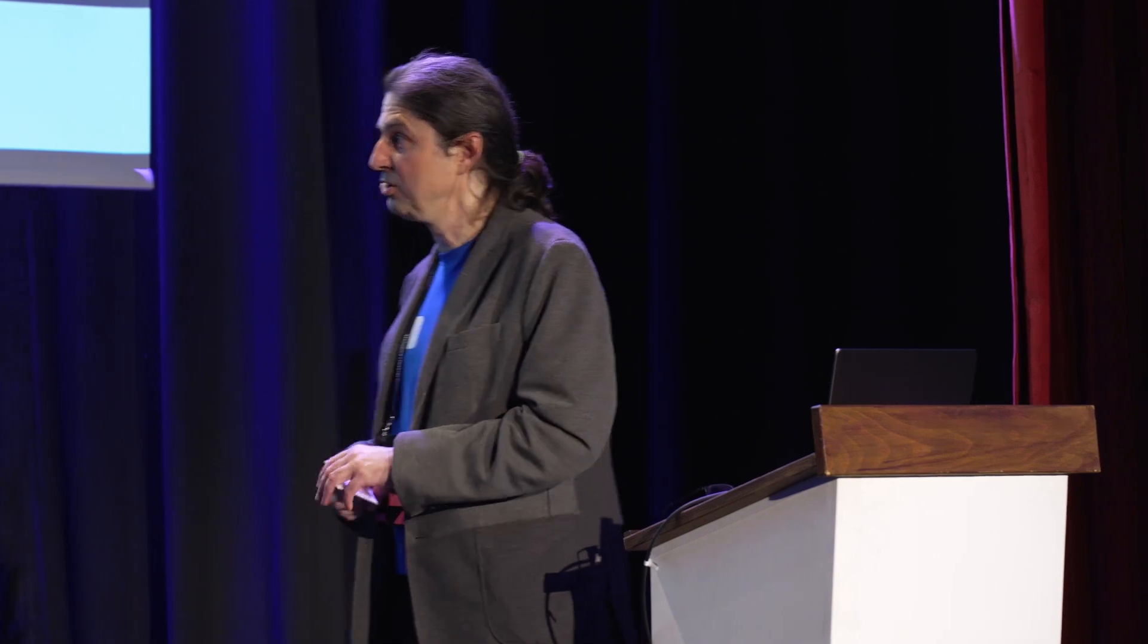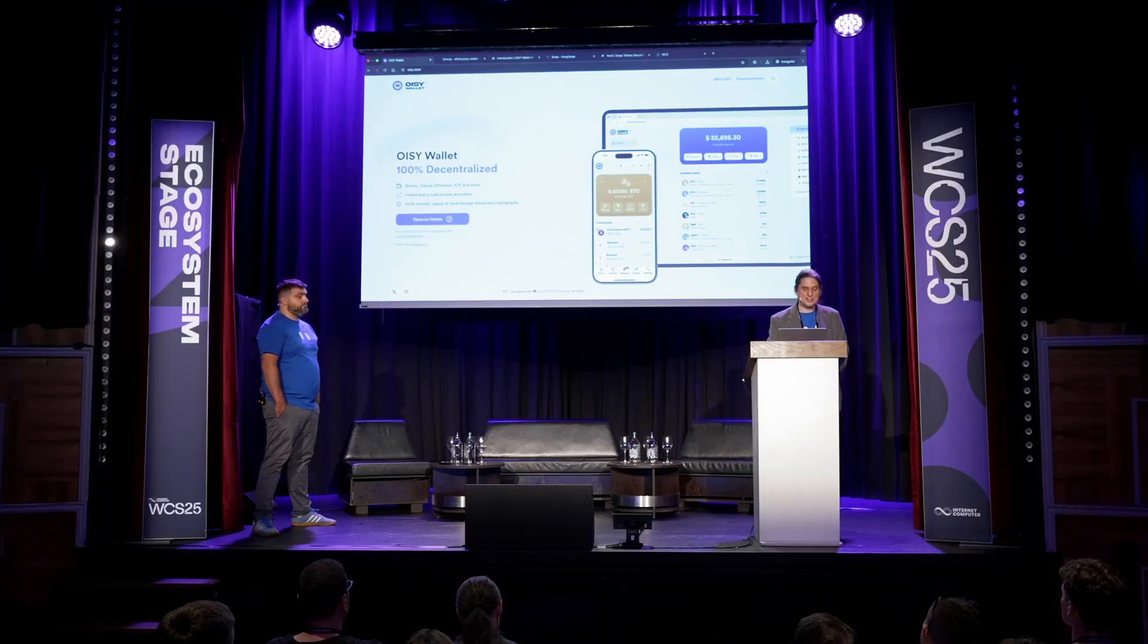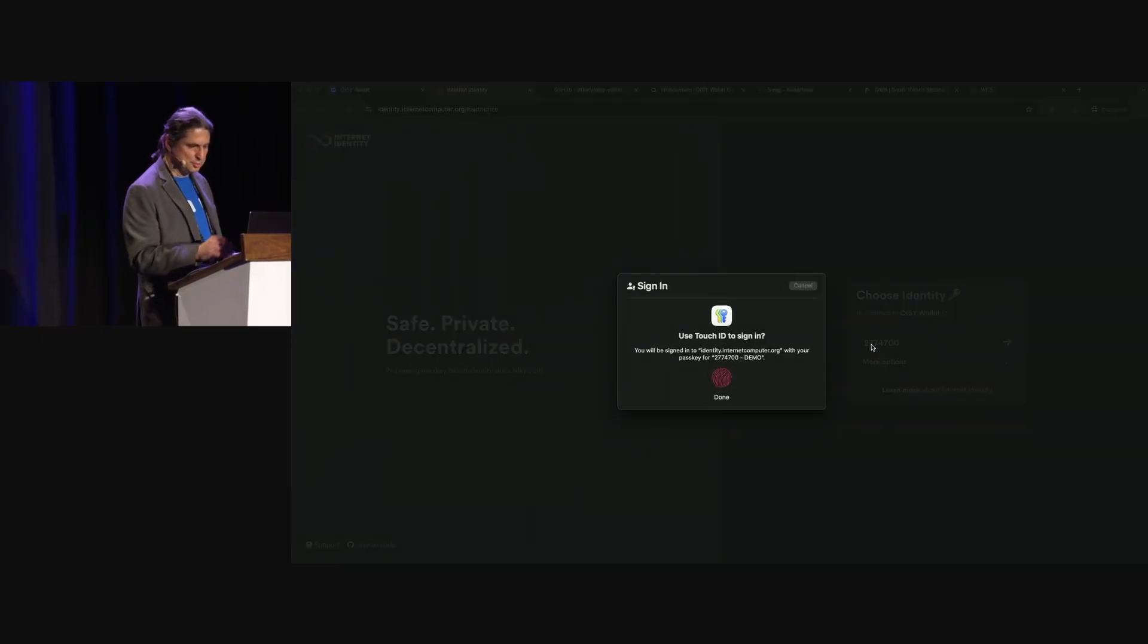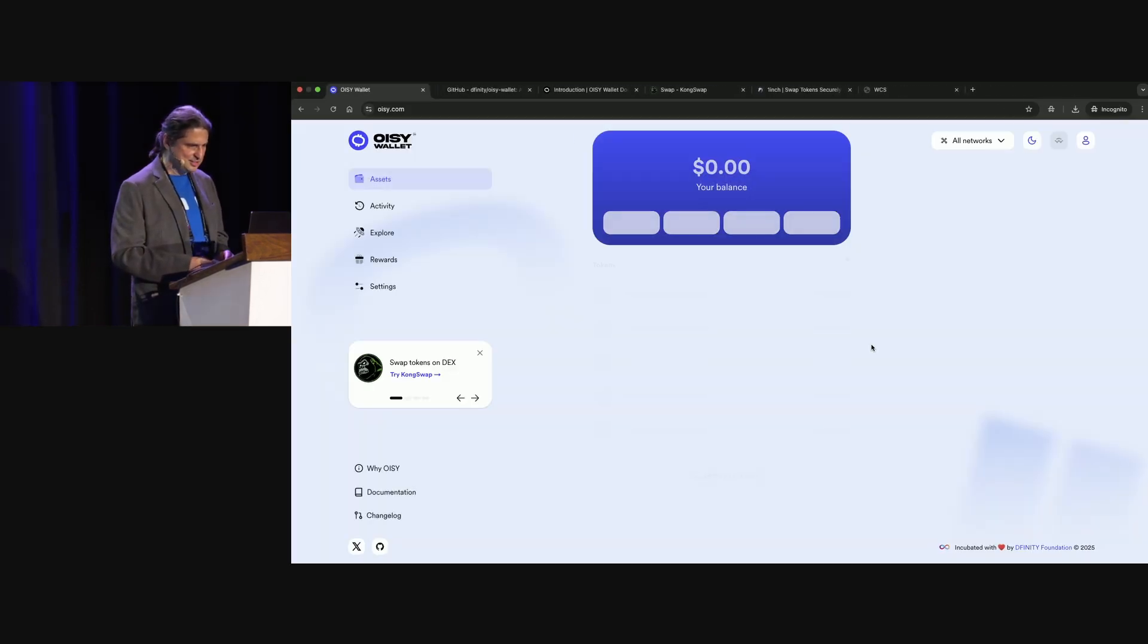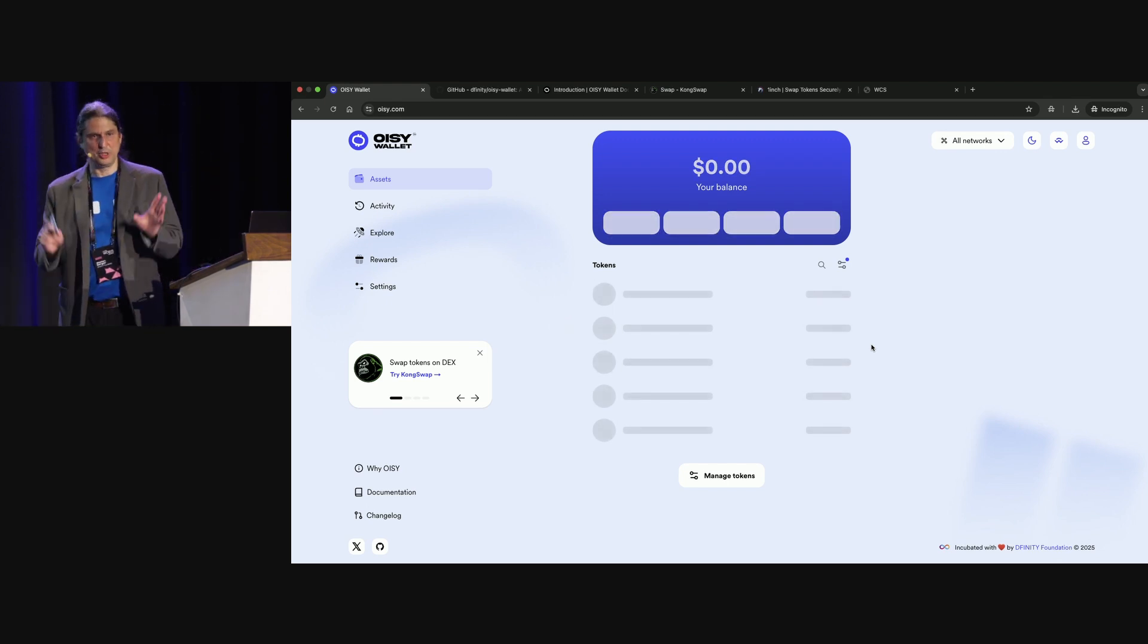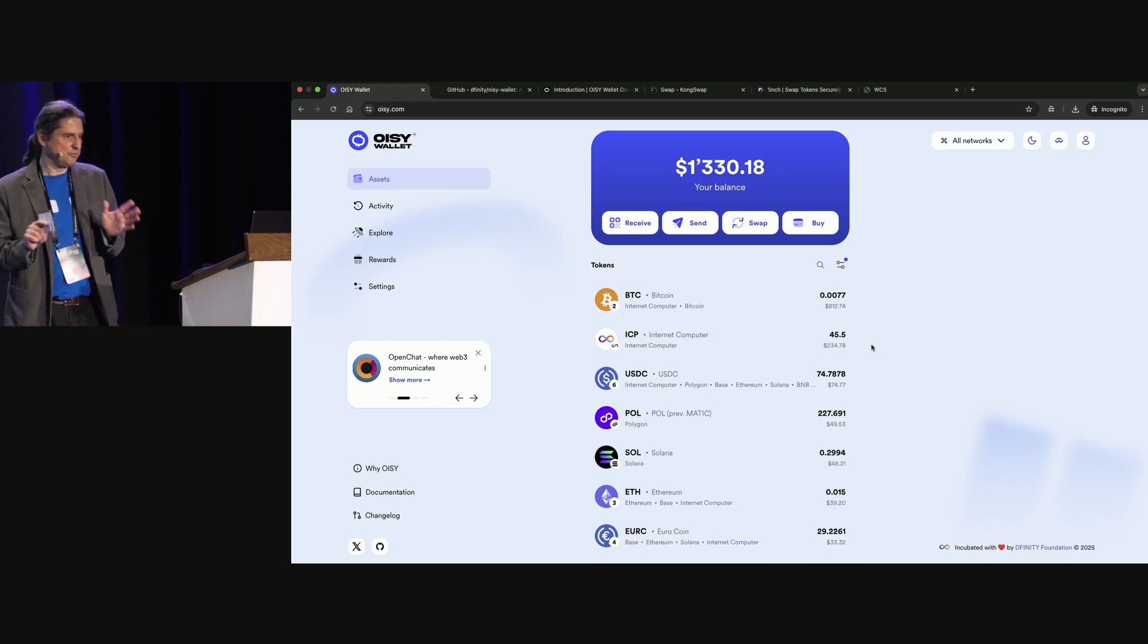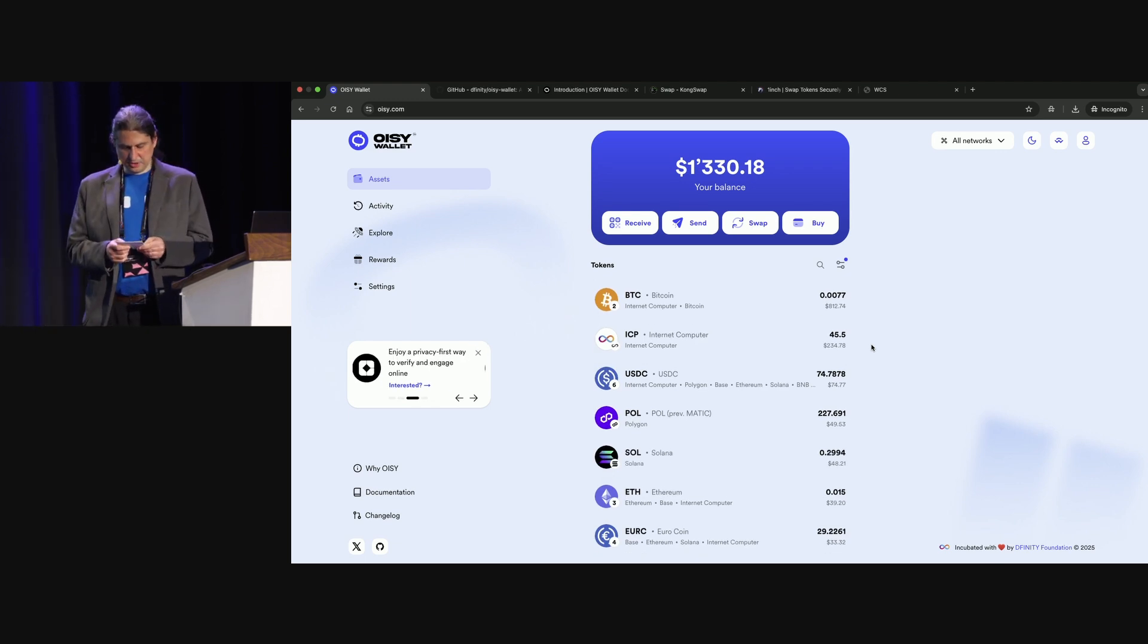When you sign up in the application you don't need to provide any personal data. You can provide a passkey. And that's all you need to access your account. We don't have your phone number. We don't need your email. We don't need your credit card. You are perfectly private as a person, as a user.